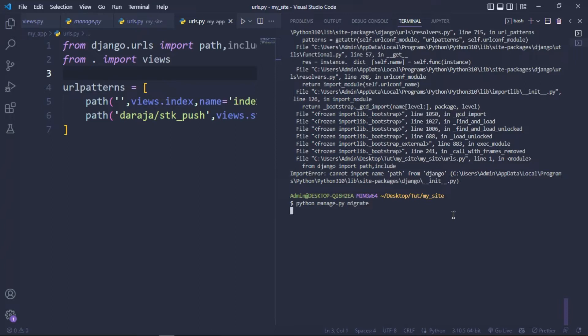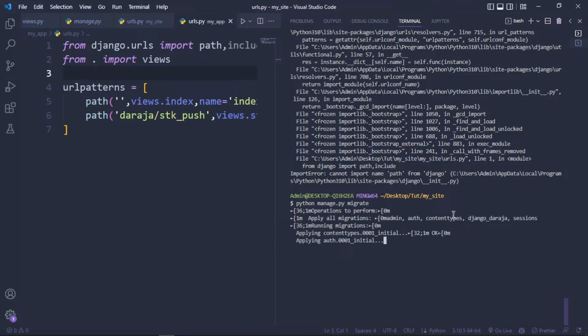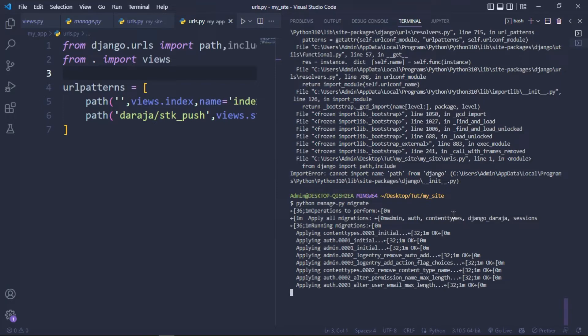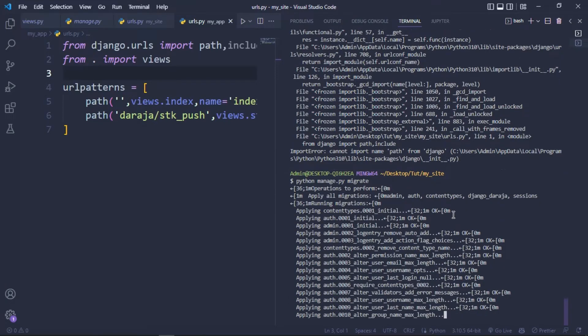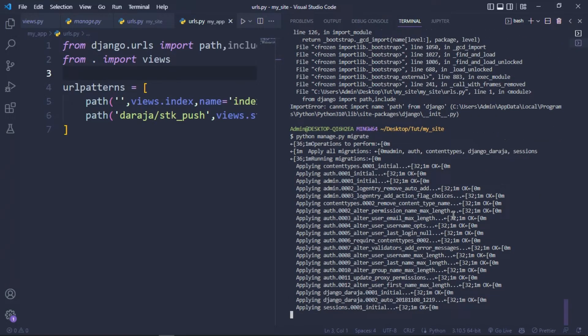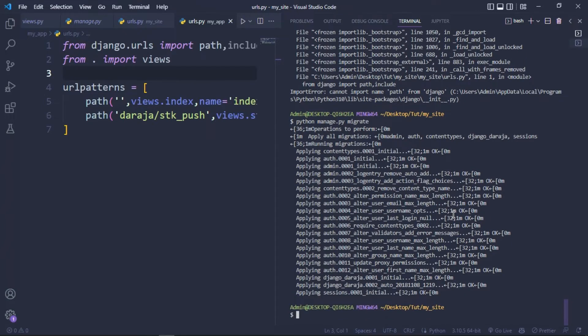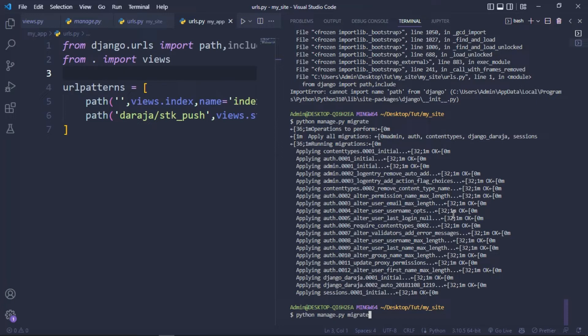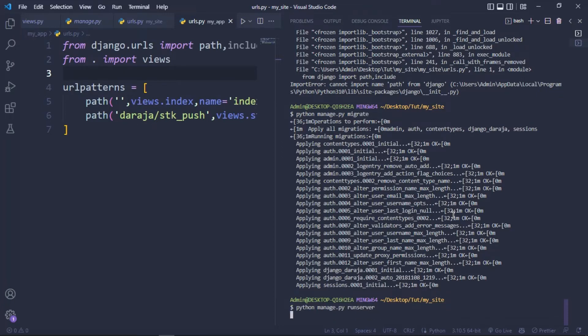Cross your fingers. Let's hope we don't run into another error. Yeah, it's applying the migrations. Okay, no errors. So far so good. Let's try running this. Python manage.py runserver. Success!